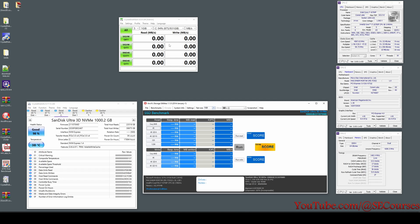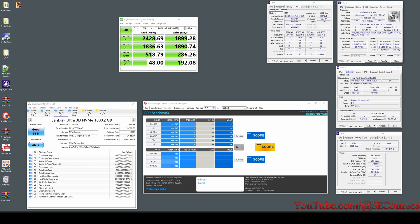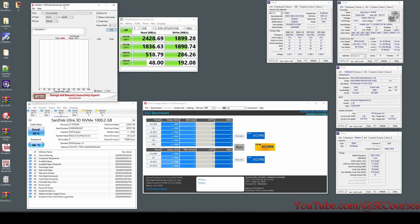Now I will do each benchmark one by one. The first test has been completed with CrystalDiskMark 8.0.4 x64. The versions are important. We have sequential 1MB read values as you can see here — these are the results. I think it is pretty decent, especially considering I have a total host read of about 23 terabytes and total host write of about 37 terabytes. I also have CPU-Z SPD information open if you are wondering. Now let's move to our next test: ATTO Disk Benchmark 4.00.0f2.